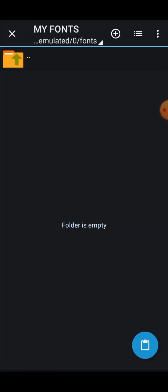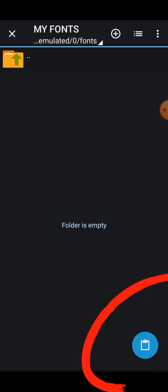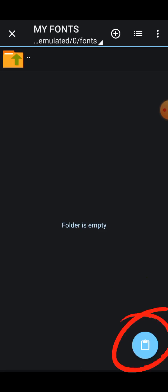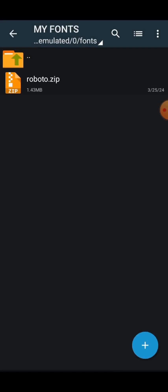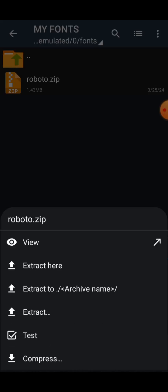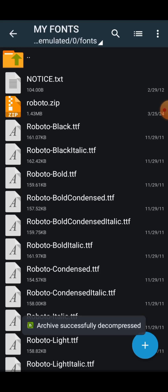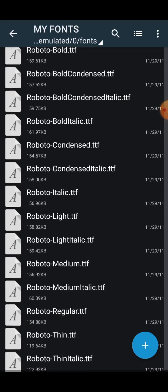I'll click OK, and you can see 'my font' folder is now created. I'll click the paste icon at the bottom, and it will copy the Roboto zip file into my 'my font' folder. Then I'll click on the file once — you'll see options: View, Extract Here, Extract, Test, and Compress. Go ahead and click on Extract Here.